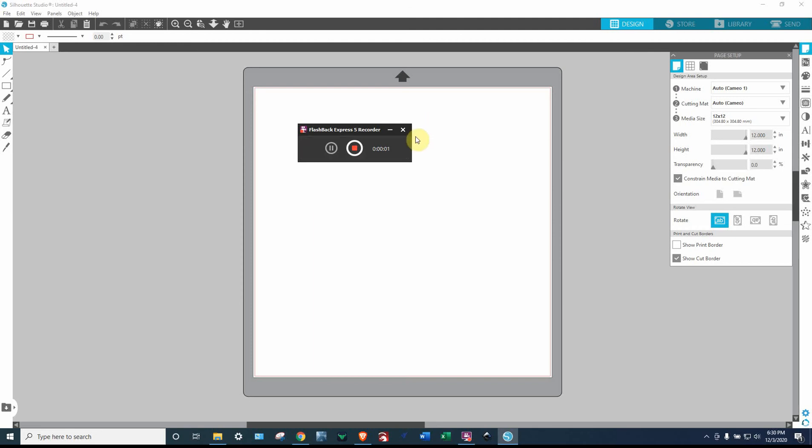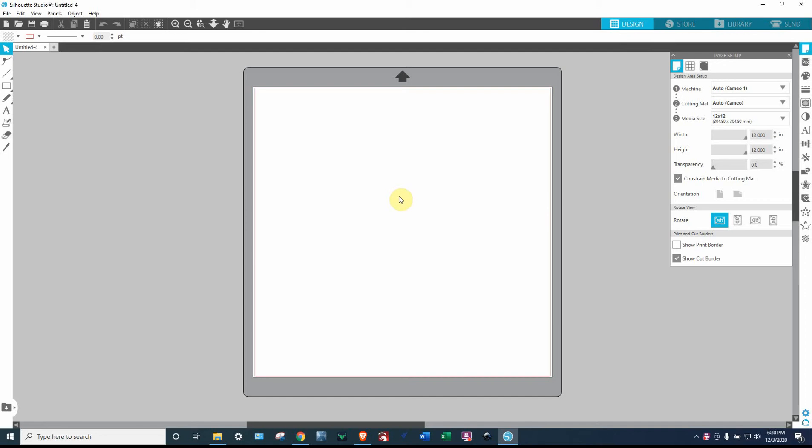Hey everybody, Bill here. I am making this video real quick for a customer who is having some issues with a file that she purchased from me off of Etsy.